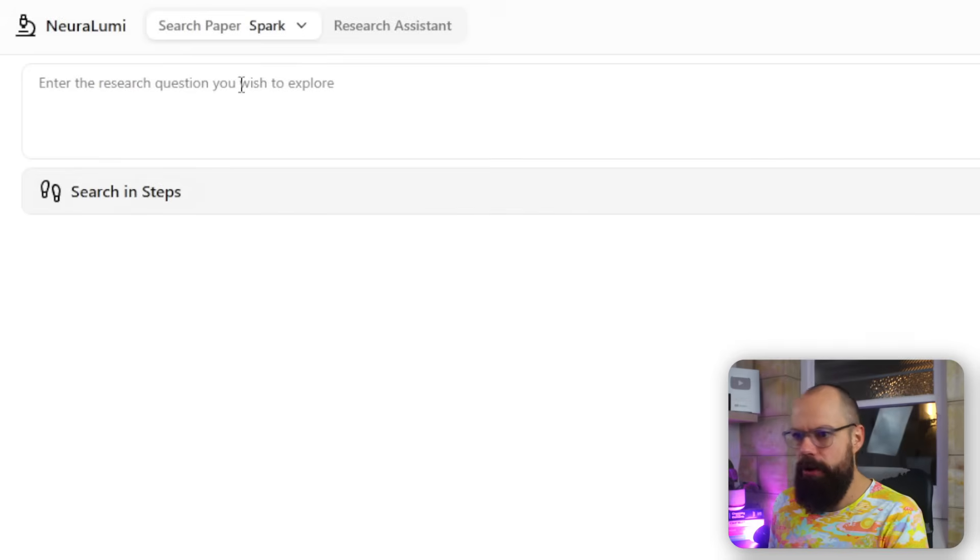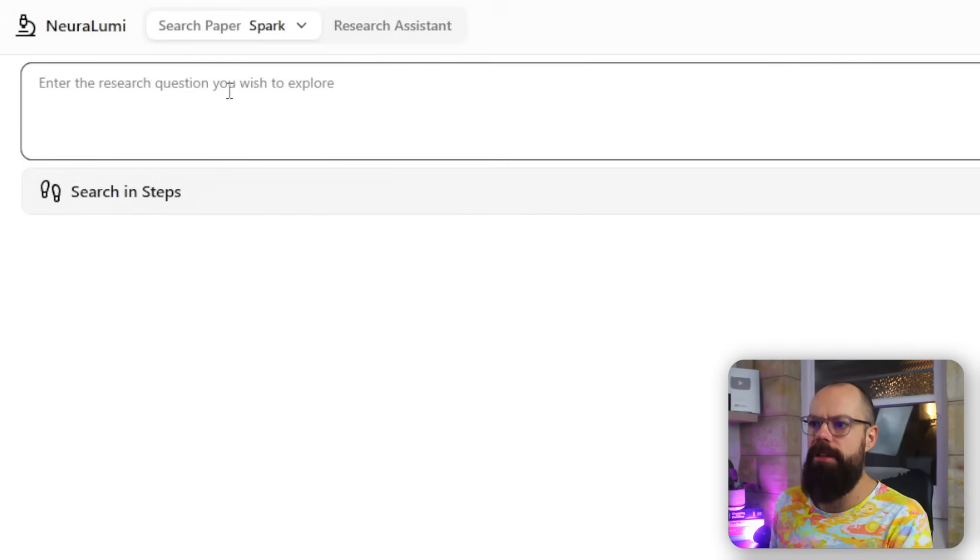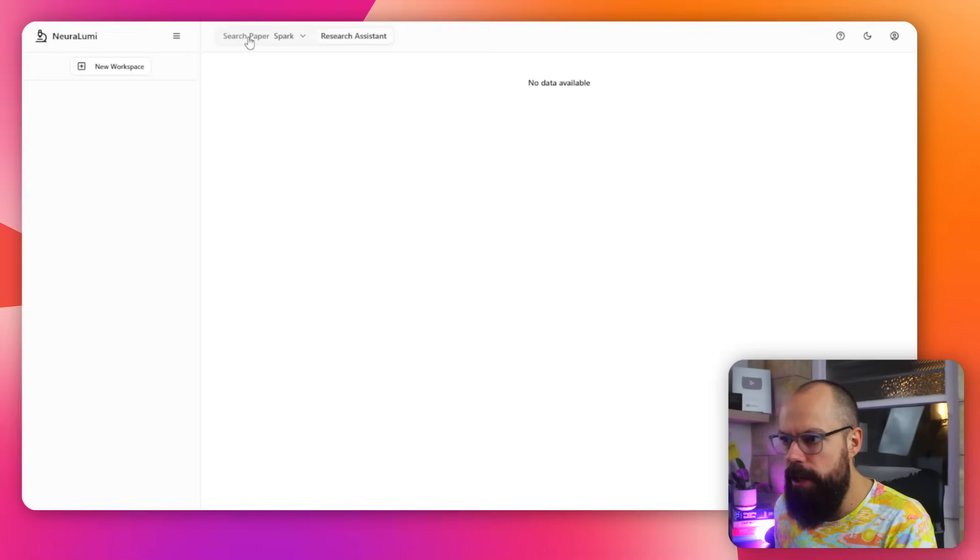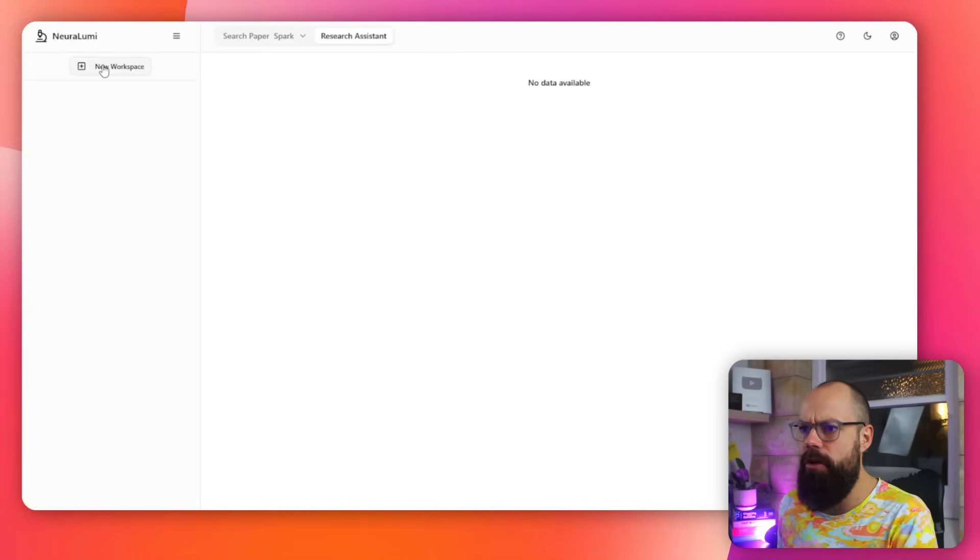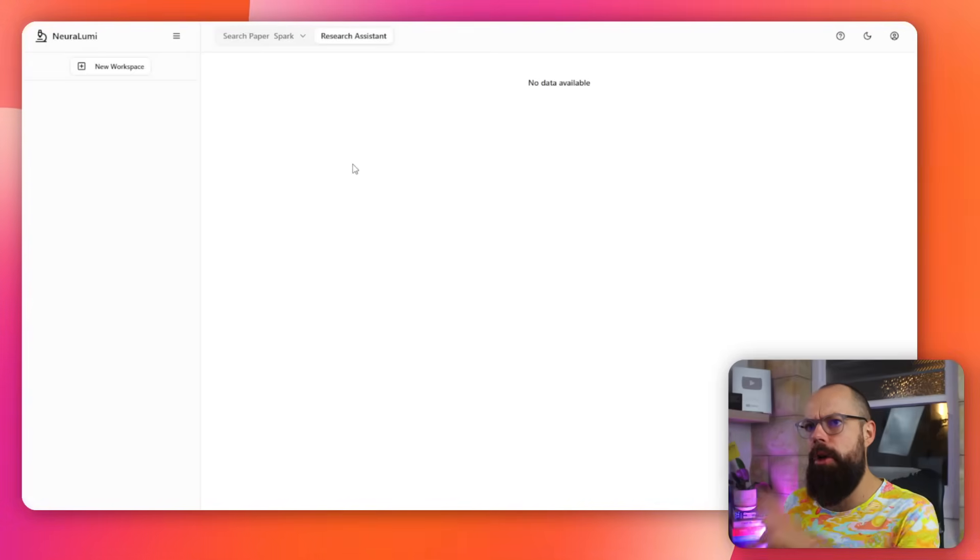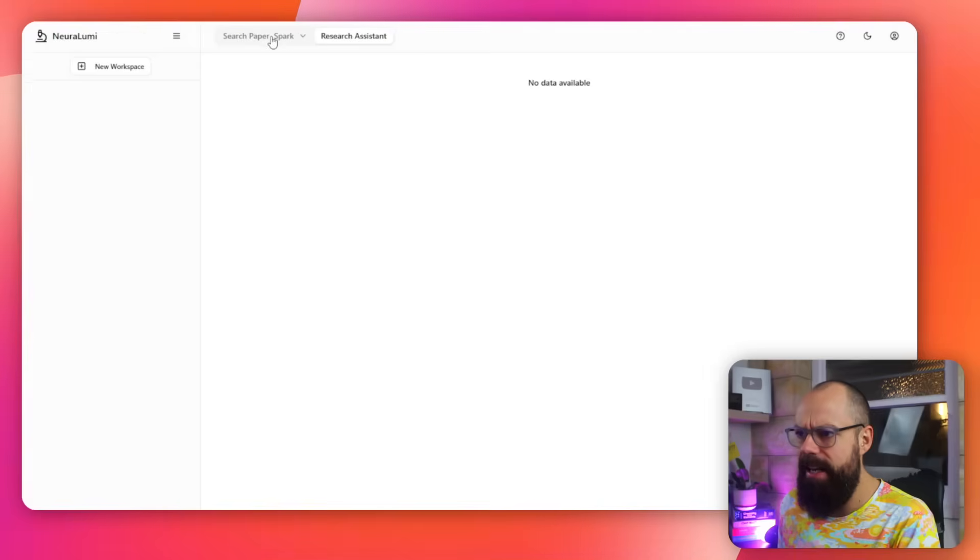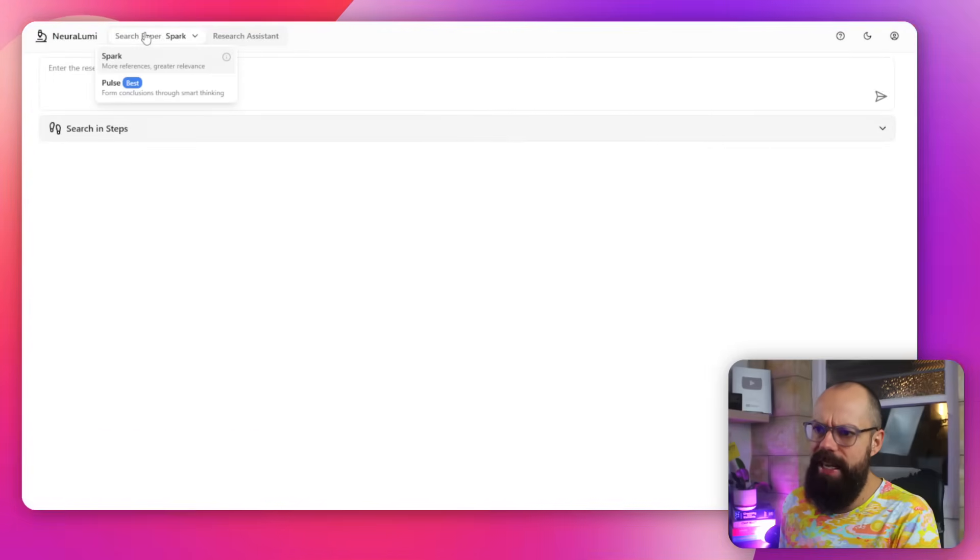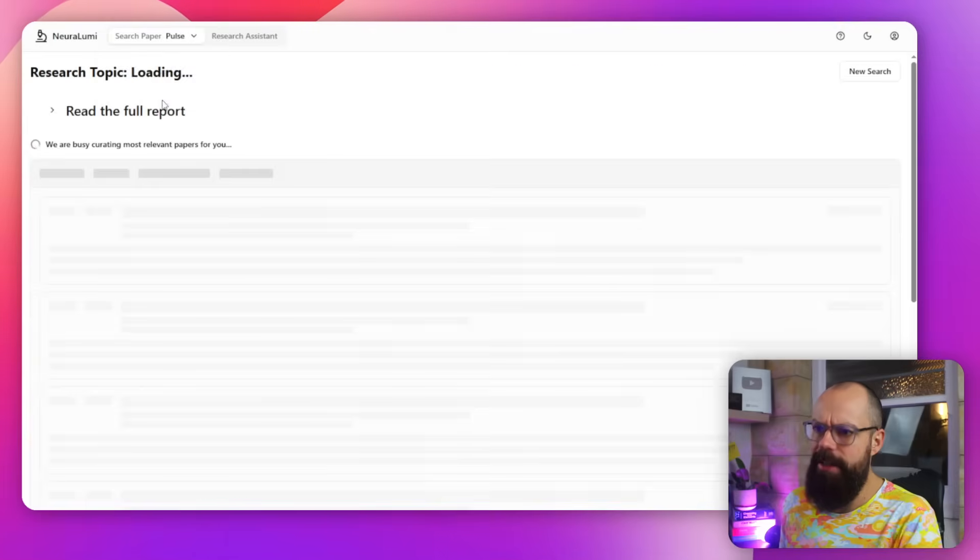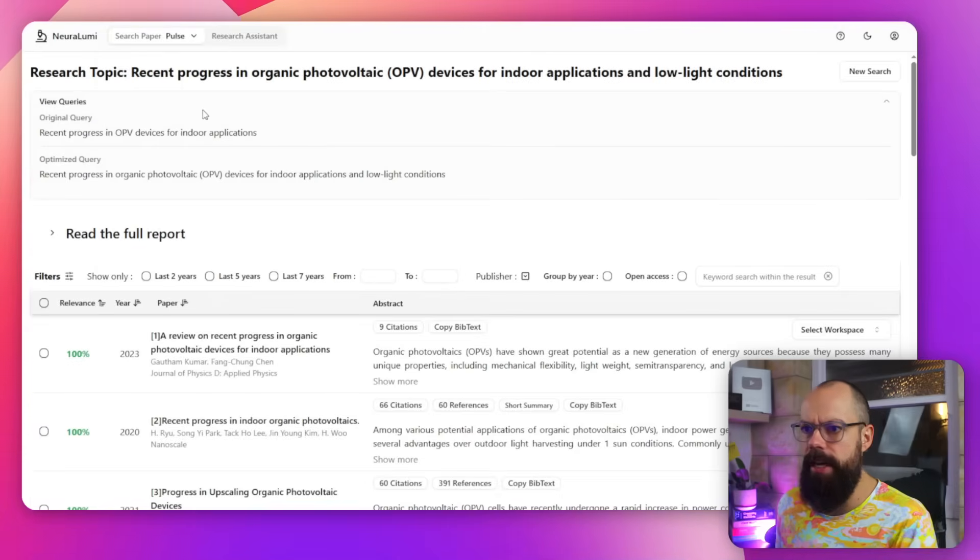And you can also do Spark. This is Spark. All you have to do is enter your research question there. You've also got Research Assistant. I don't really know what this does. I think you add a new workspace and you put papers in it. But you can just easily search. And look, this is what it generates.